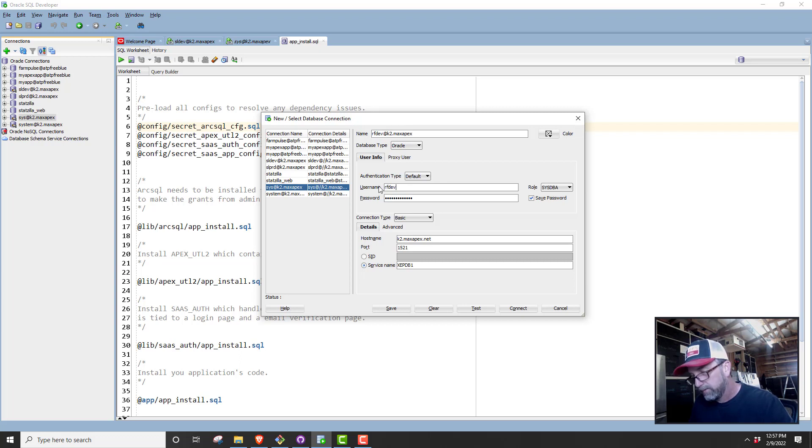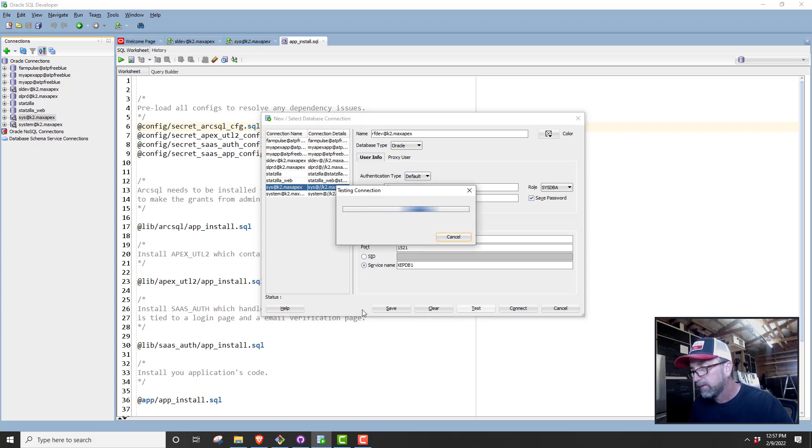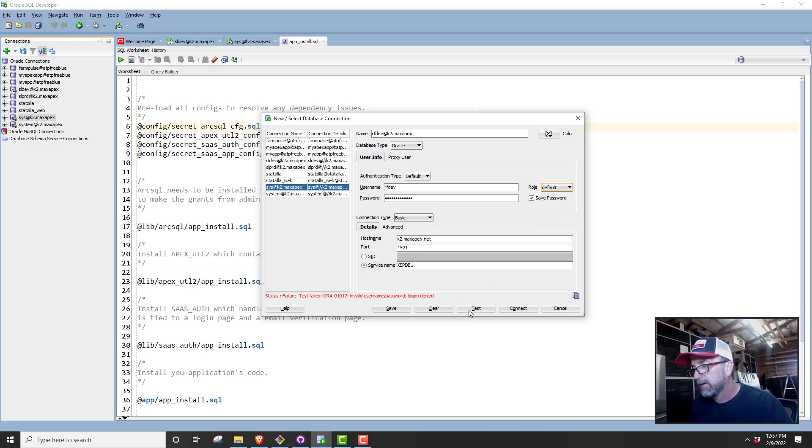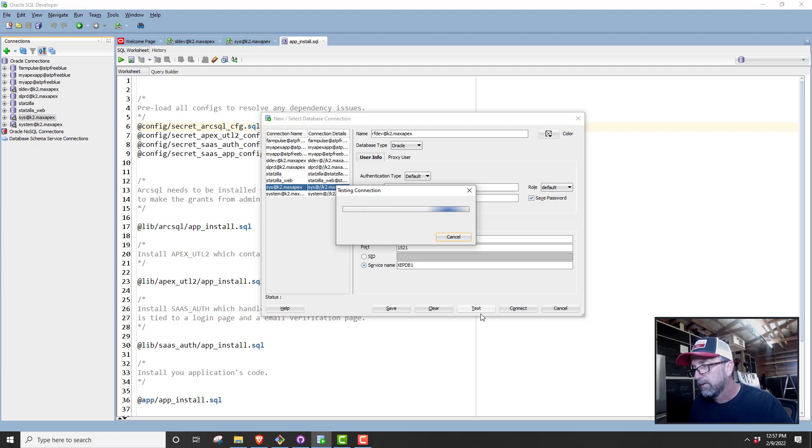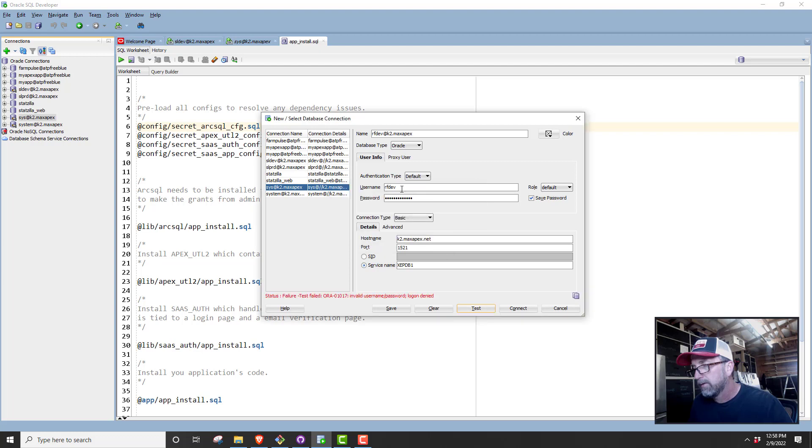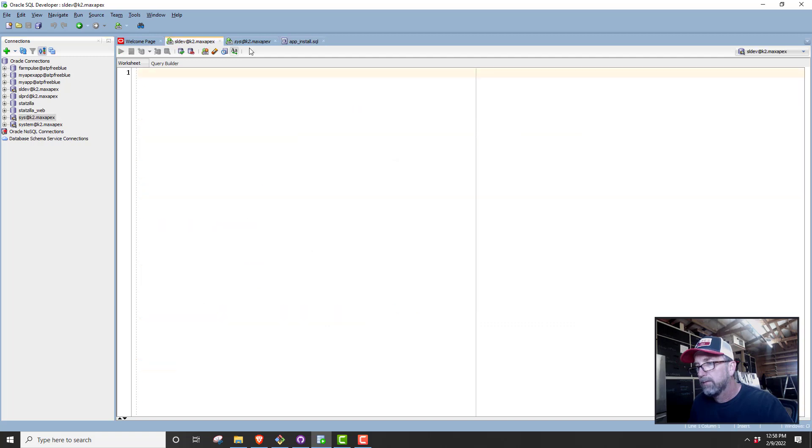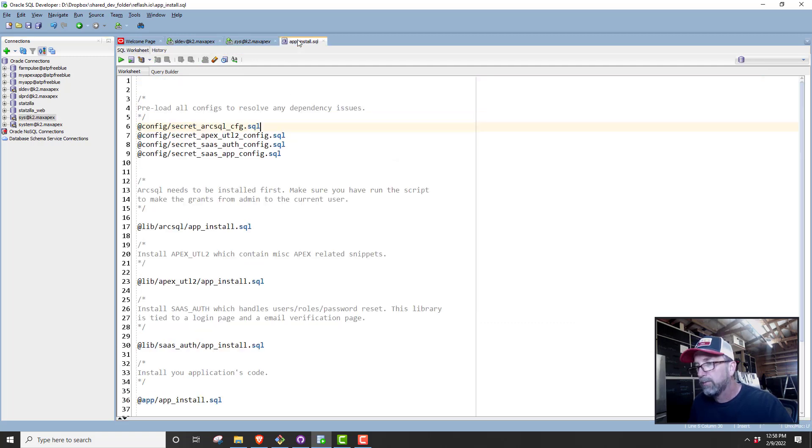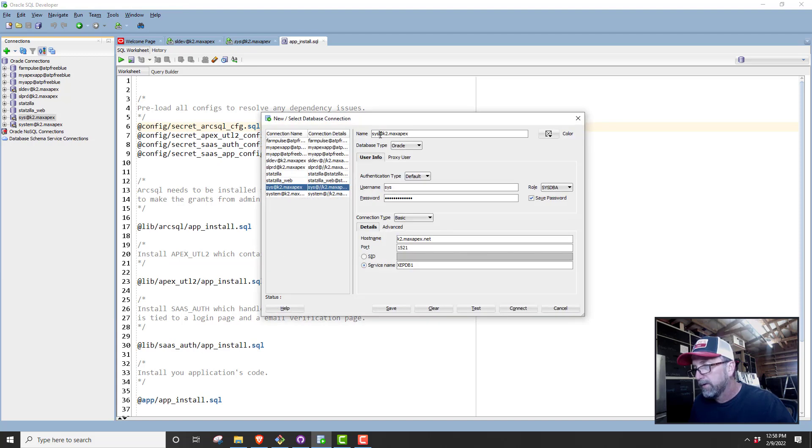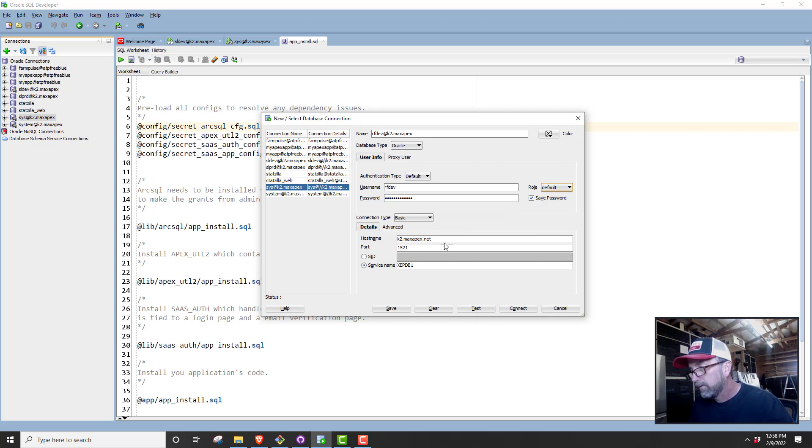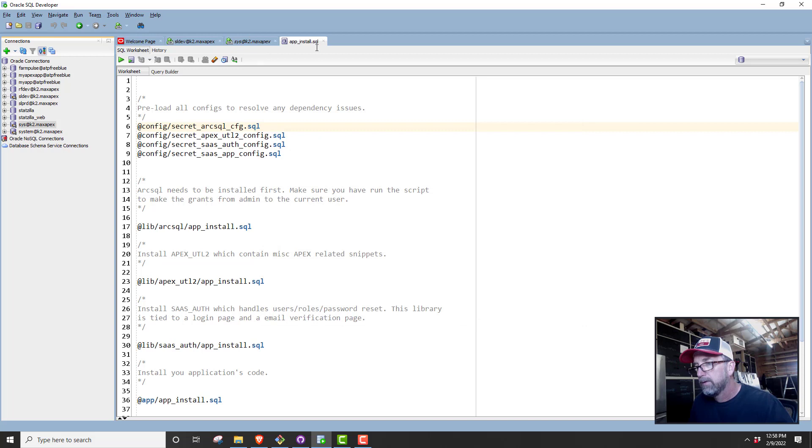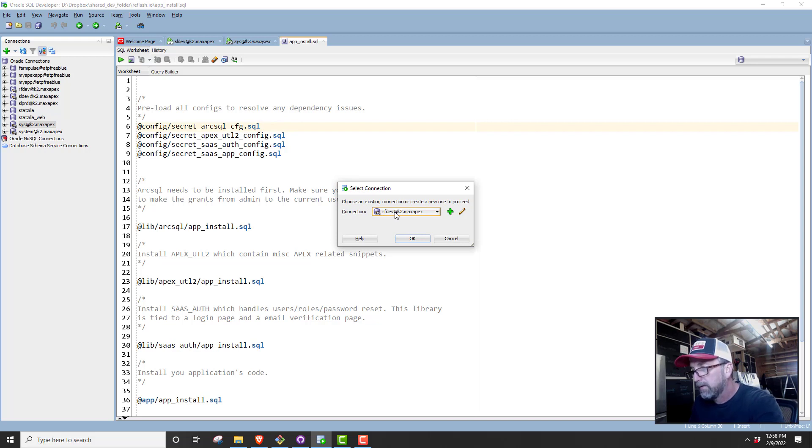I dropped the user, so that dropped my connection. We got to go do this. RF dev. Let me create the connection again. I forgot the password already. Let me go back and look at our password. Alright, and that will be changed. This will probably be dropped. Okay, so now creating connection. RF dev with the password. Okay, save, connect.